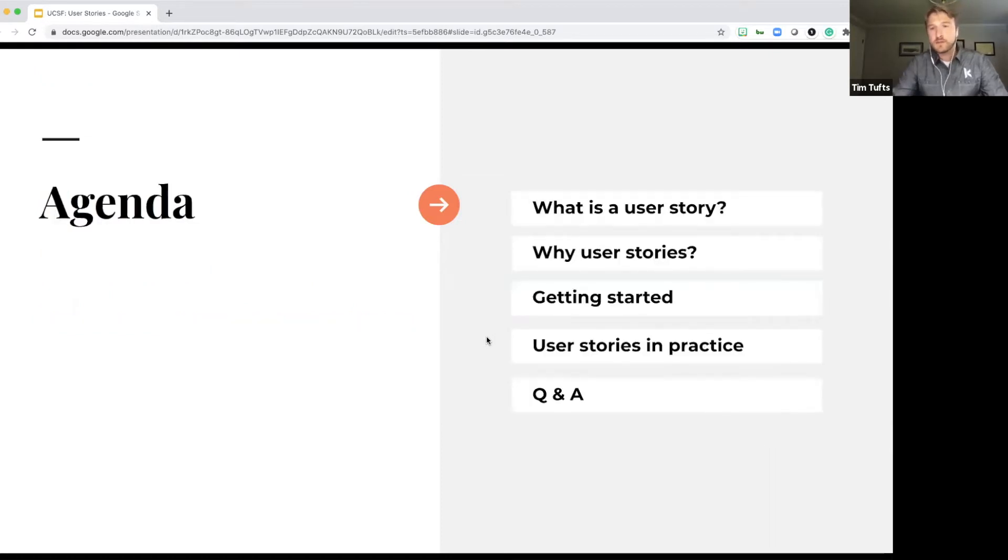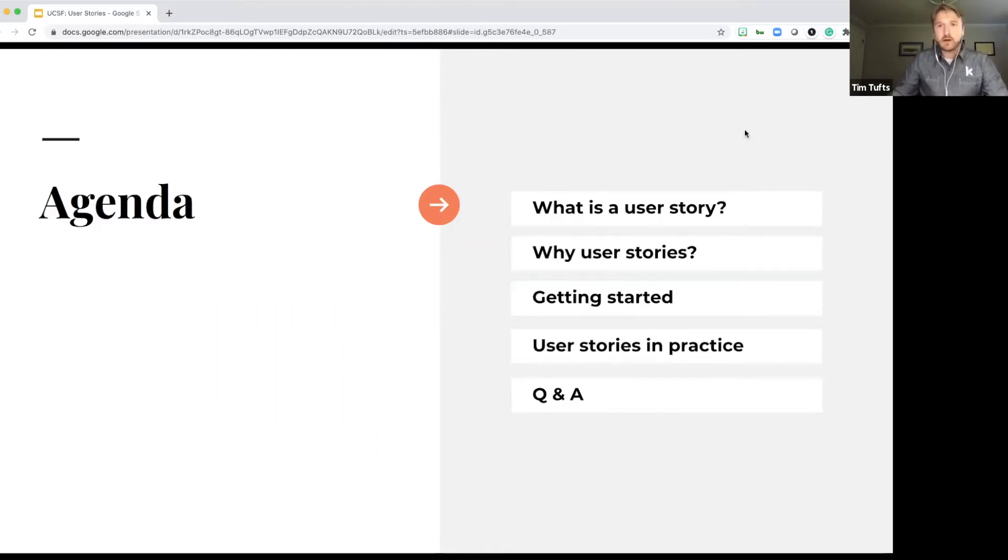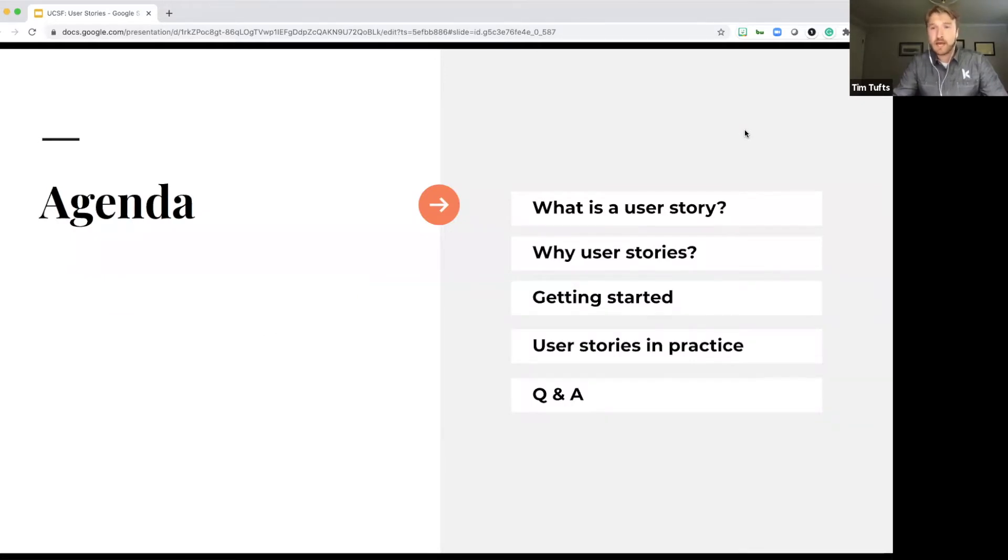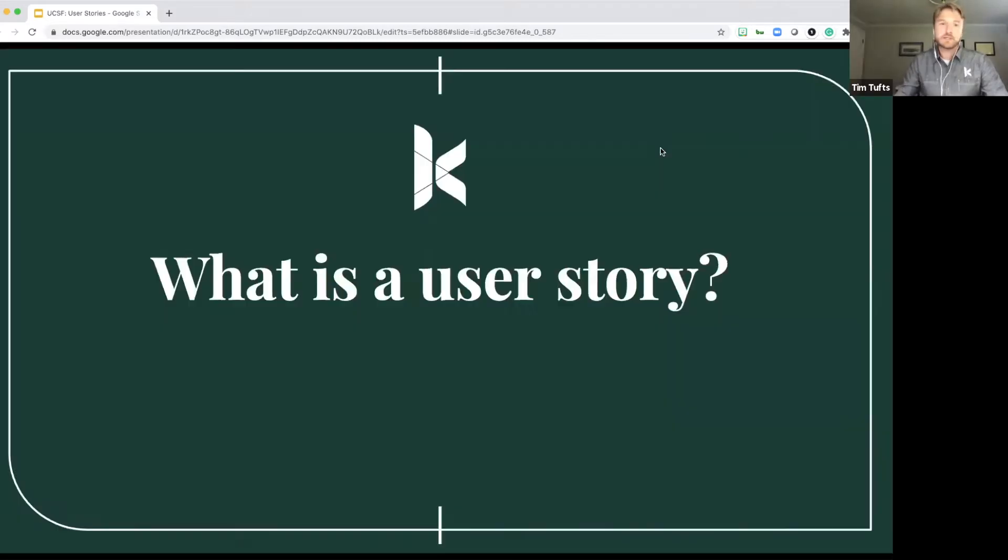This is going to be our agenda for the day. So first, we're going to talk a little bit about what is a user story. Why should you use user stories? Getting started with user stories, user stories in practice, so actually putting them into action. And then we're going to have some time for a little bit of Q&A. So let's get started.